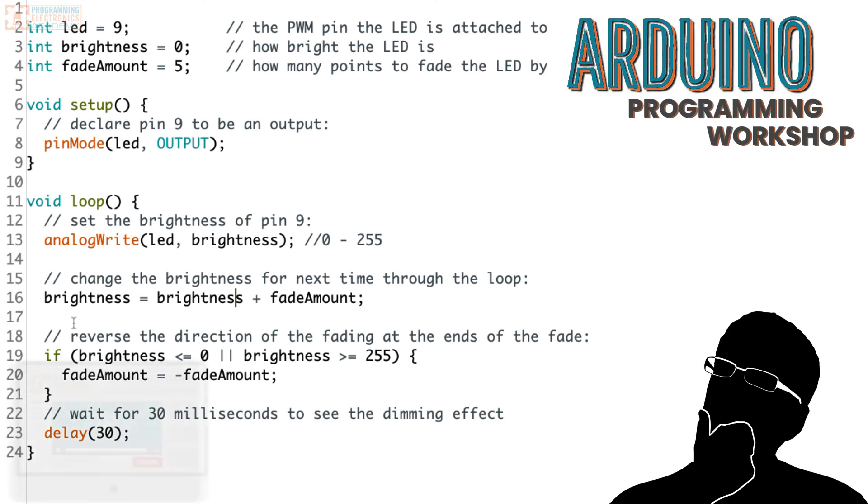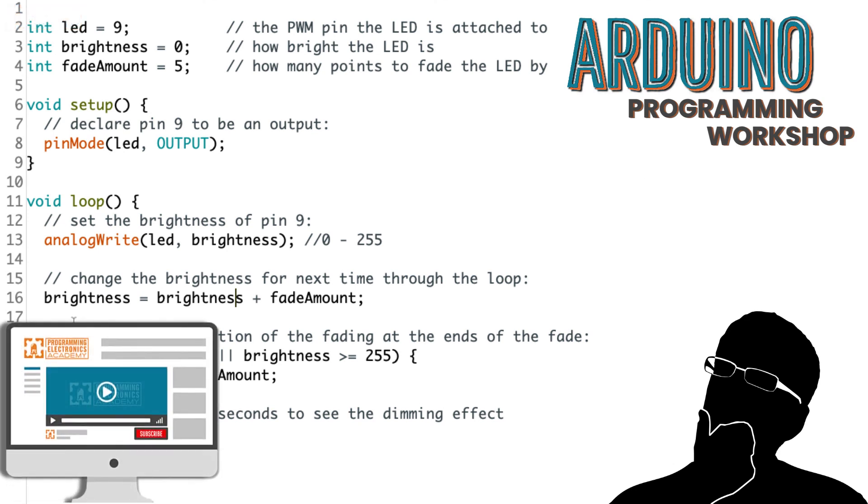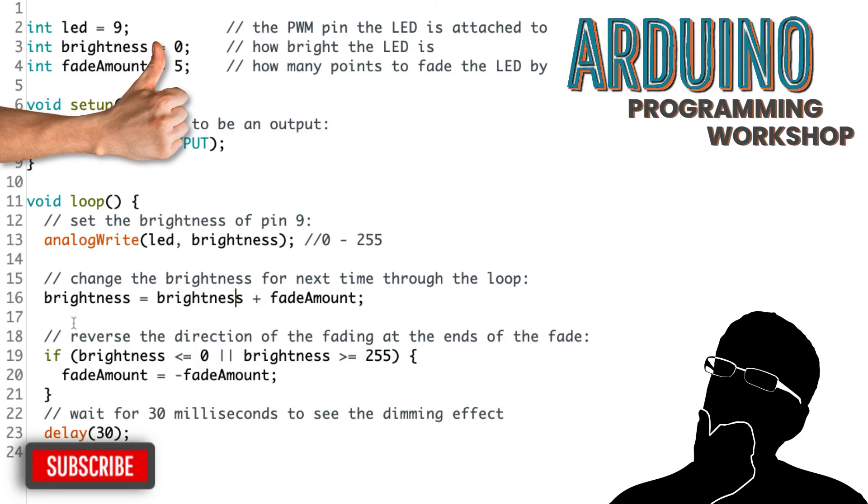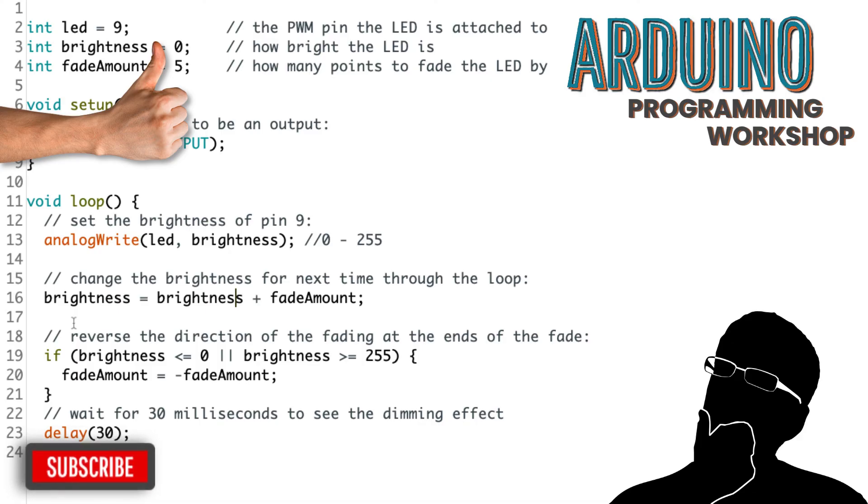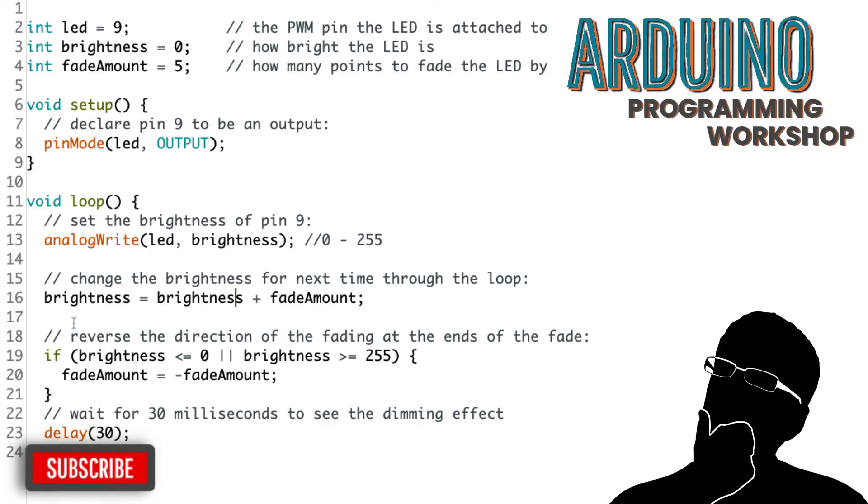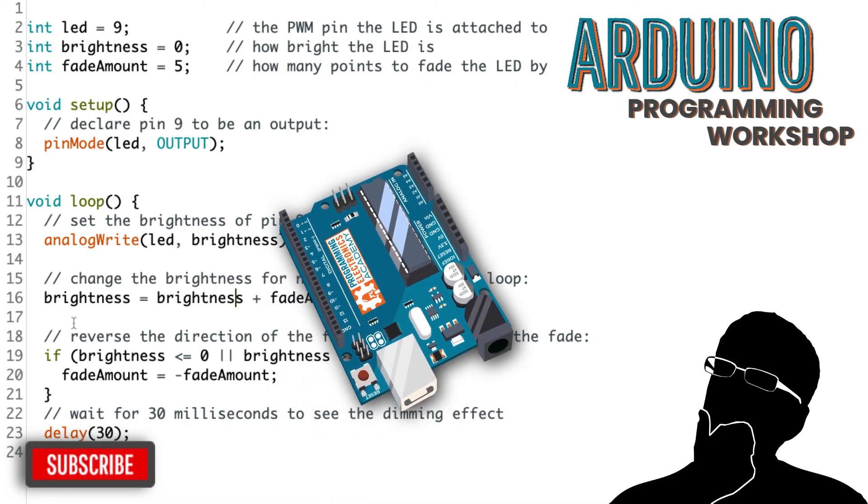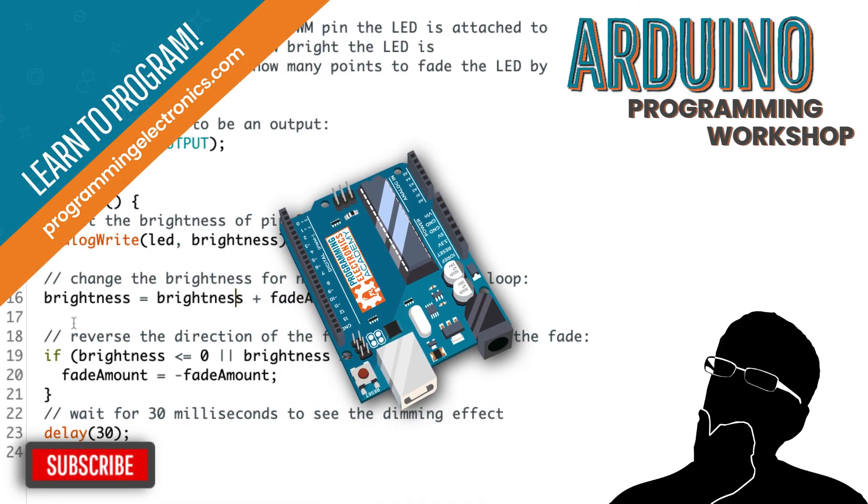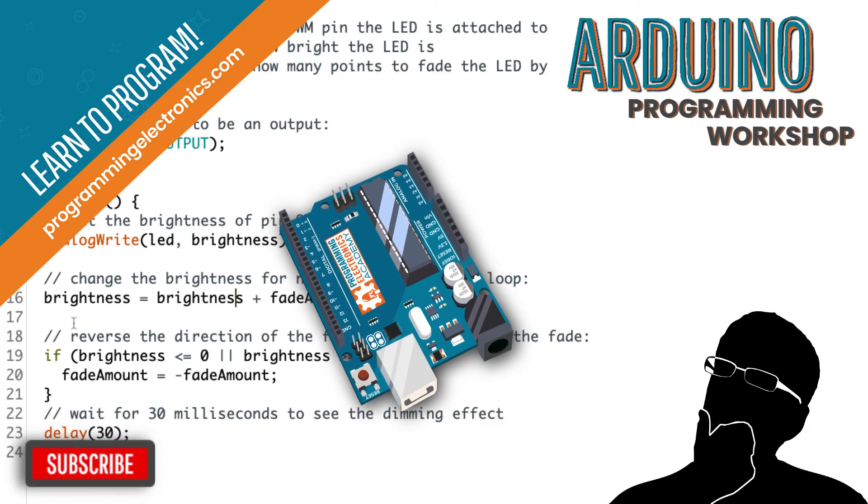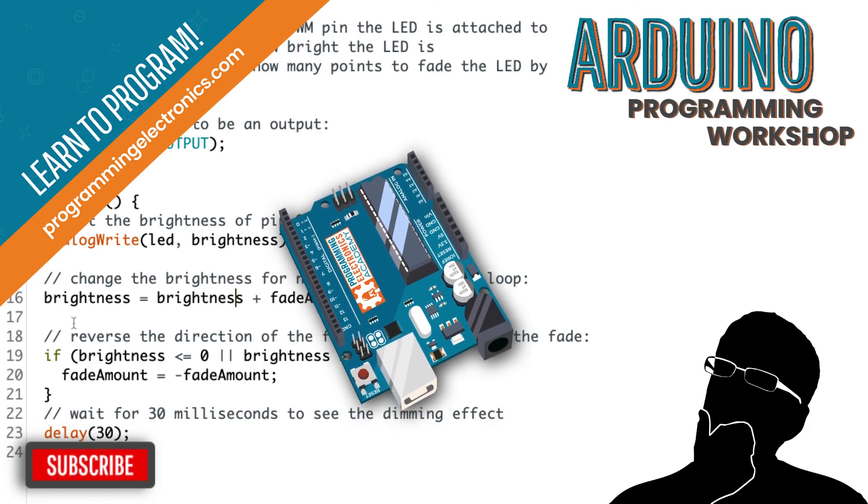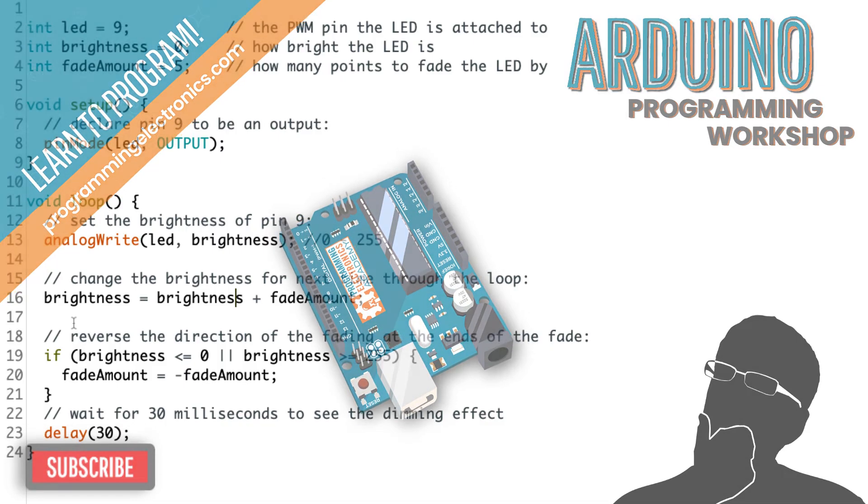Before you go, I'd love it if you could subscribe to the channel. If you have any questions about this lesson, please leave them in the comments below. I'll do my best to answer them as best as I can. Also, if you really want to do a deep dive into this Arduino programming, check out programmingelectronics.com for our training program. Thanks a lot. See you here shortly.